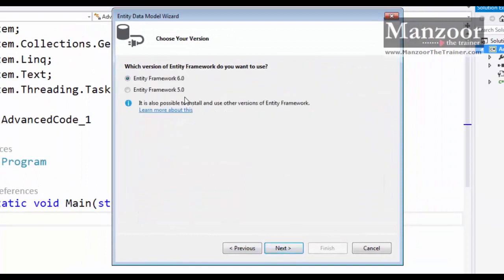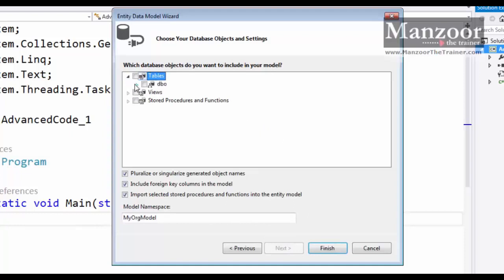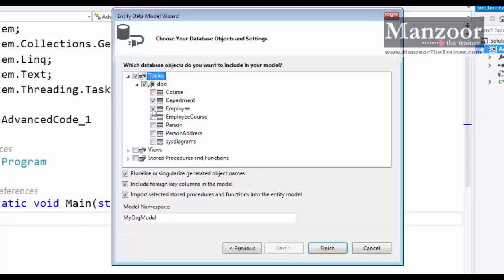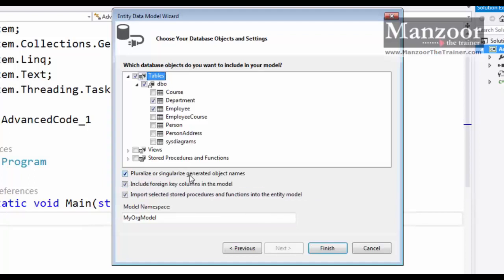Saying Next, there is an option to work with Entity Framework 6 or 5 — selecting Entity Framework 6. From the tables, selecting the Department and Employee tables. There is also an option to pluralize or singularize generated object names: Department table becomes Departments (a list), Employee table becomes Employees (a list). It handles all those things automatically. Saying Finish.